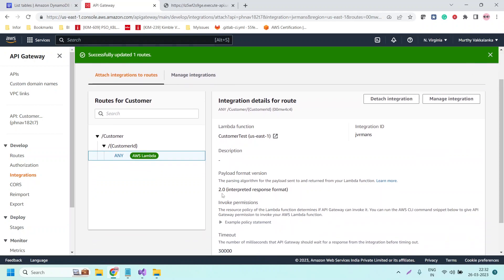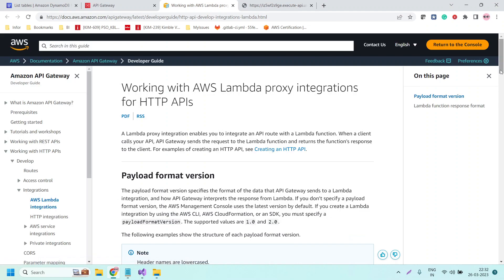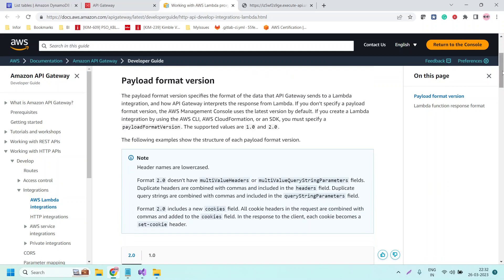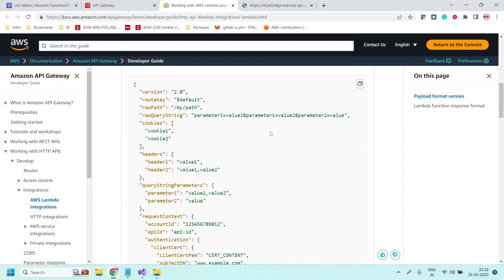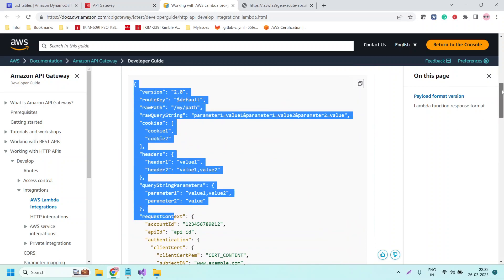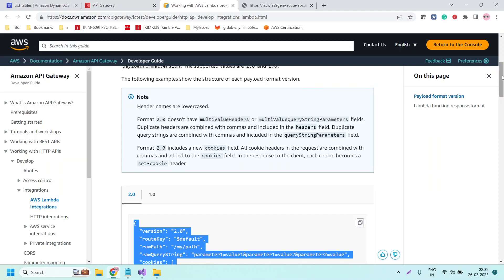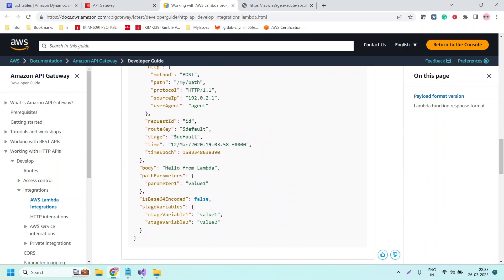The payload format version specifies the format of the data that API Gateway sends to Lambda. We are passing the customer ID as a path parameter to the Lambda function. So we need to read the customer ID from the path parameters. Let us modify the Lambda function accordingly.